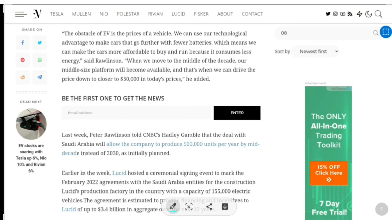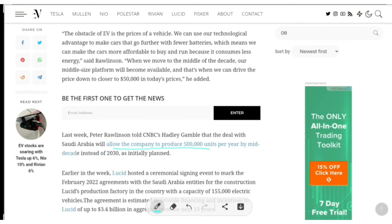In this recent interview, Peter Rawlinson told CNBC that the deal with Saudi Arabia will allow the company to produce 500,000 units per year by mid-decade instead of 2030 as initially planned. This means the company would be able to produce around 500,000 units by the end of 2025.